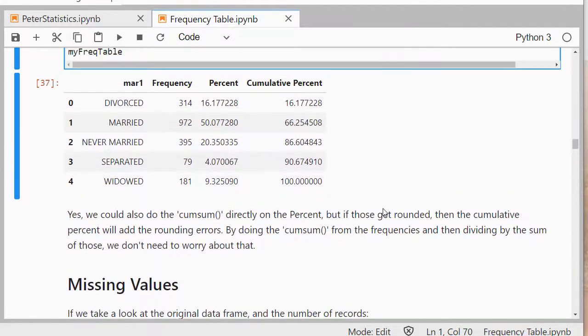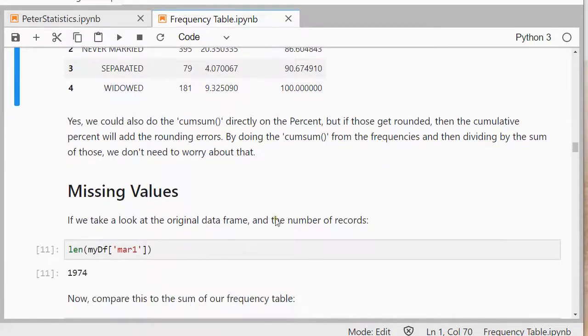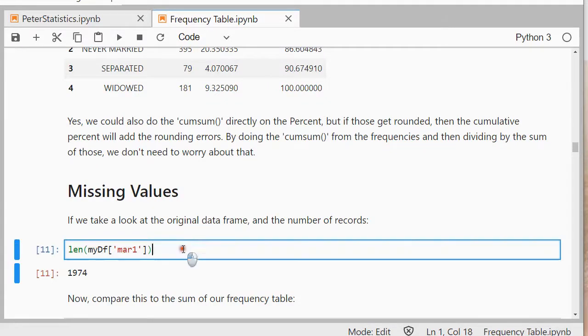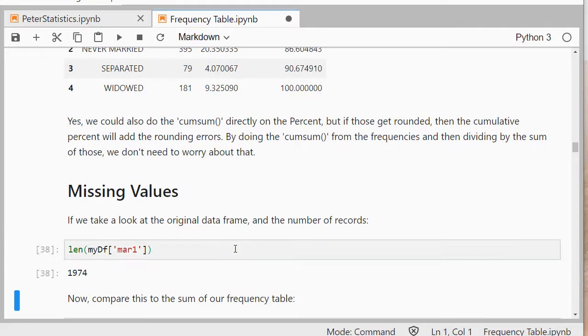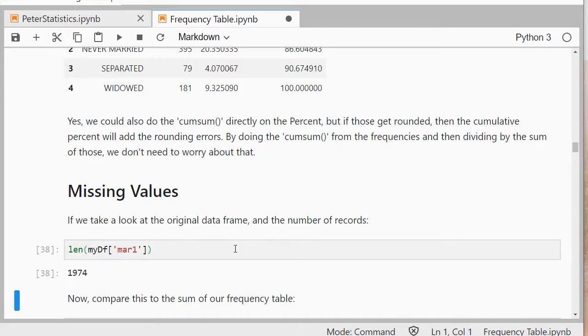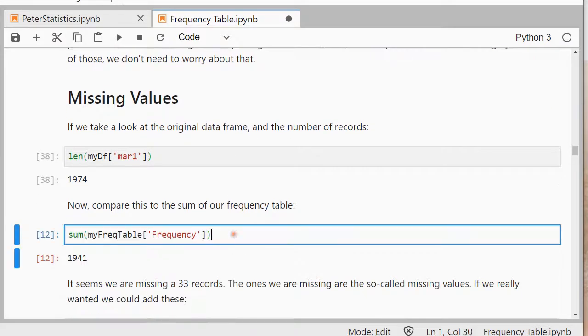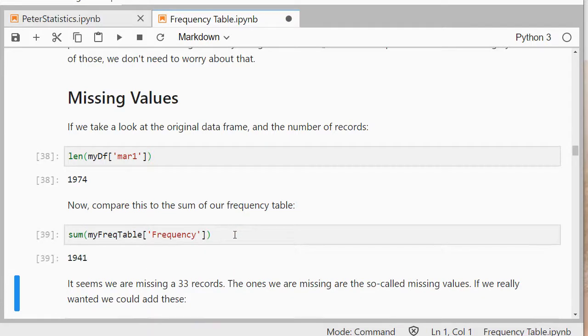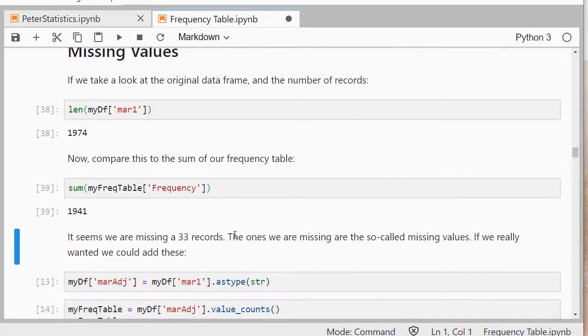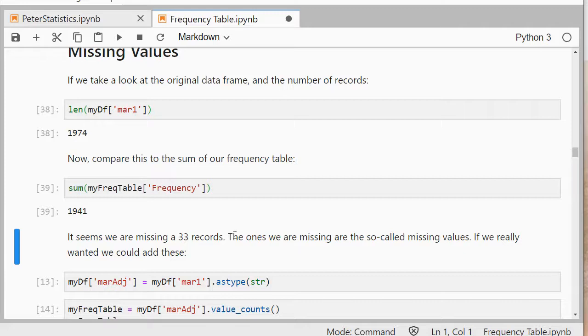Alright, now if we take a closer look at that original variable, with len we can see how many records there were actually in there, and there were 1974. But if I sum up my frequencies I only have 1941, so it means that there are 33 records actually missing. They went gone. That's because they were set to nones and those are ignored in the pandas frequency with the counts.